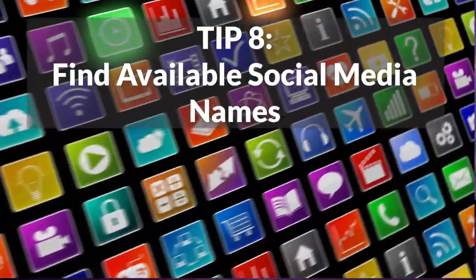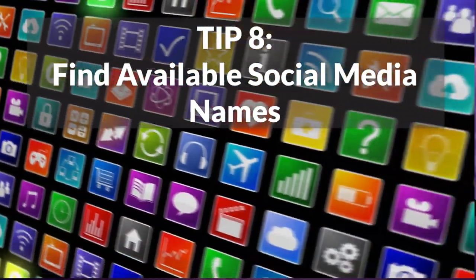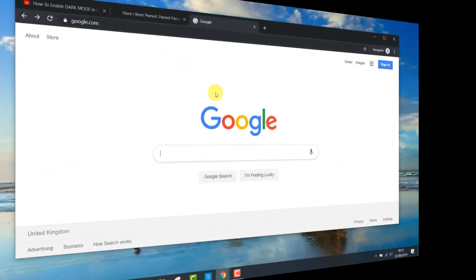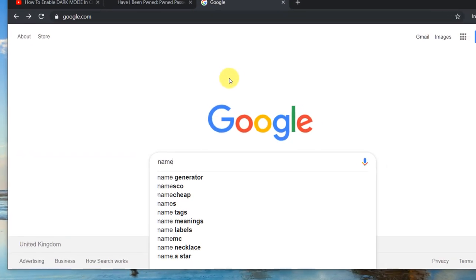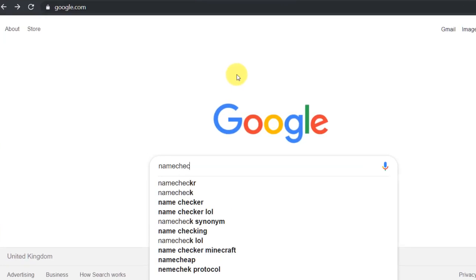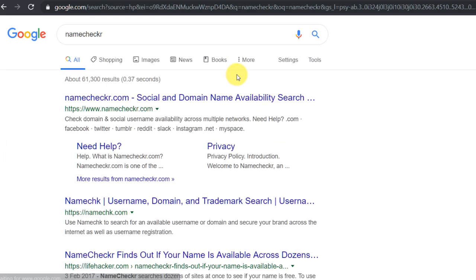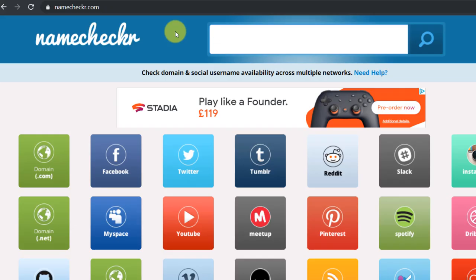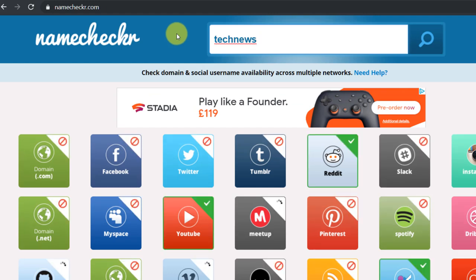Tip eight: find available social media or website names. Use Name Checker to see if your desired name is available across multiple networks. Just search for a name and it will show you if the .com is available and which networks the name is available on.